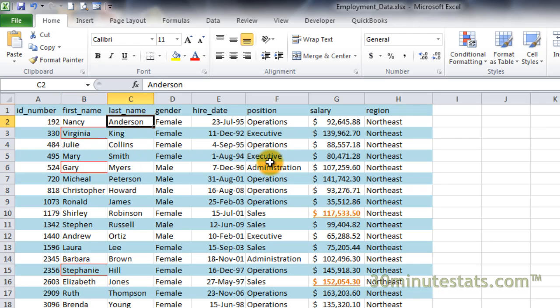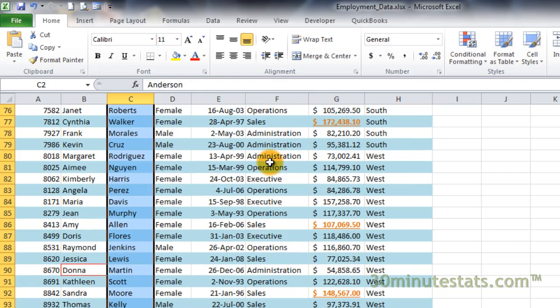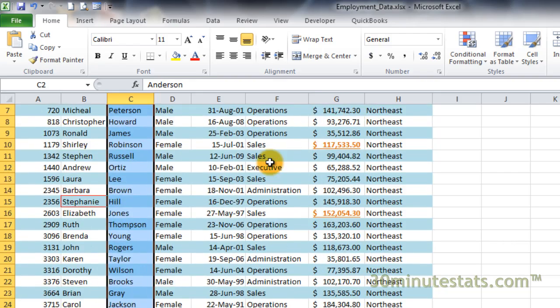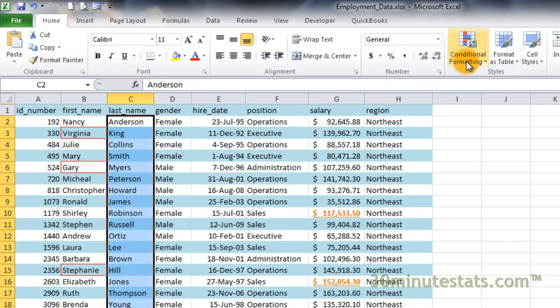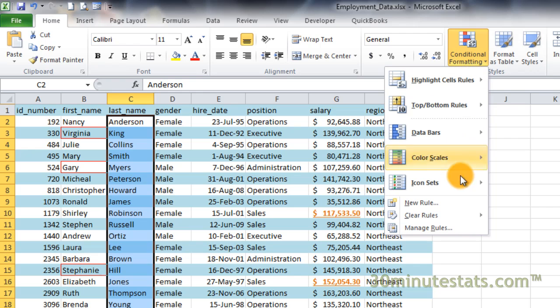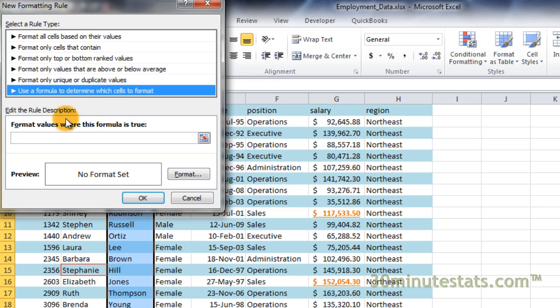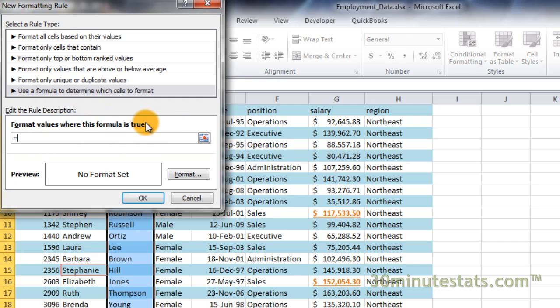We're almost there. Now select the last name field from cell C2 to C100. Then enter a new rule for conditional formatting. Choose the use of formula as the rule type and enter the same formula we used before: equals month, open parenthesis, E2, close parenthesis, equals month, open parenthesis, today, open and close parenthesis, close parenthesis.